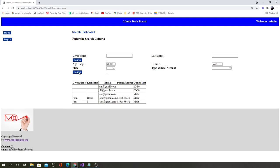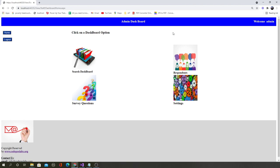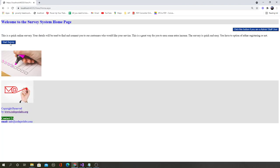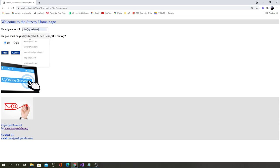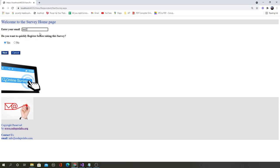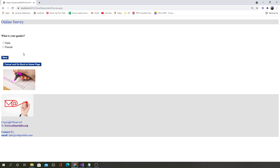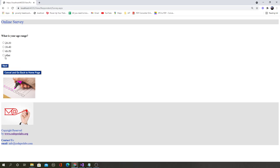If the admin logs out and a normal user comes to the home page, the normal user can start taking the survey. A user can register if needed, or take it anonymously. If the user says next, the survey will start anonymously. All the data is coming from the database, so you will learn about connecting to a remote database which is not on this computer — it's on a remote server.